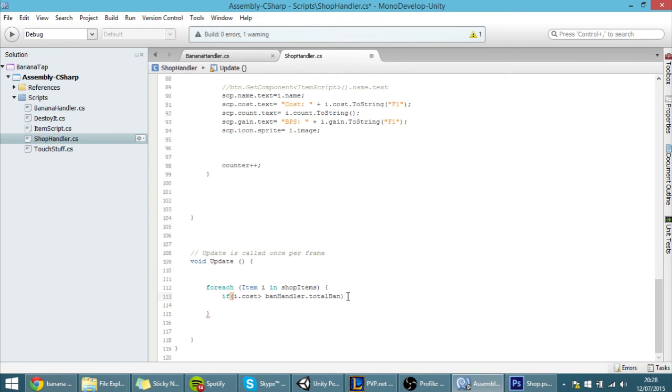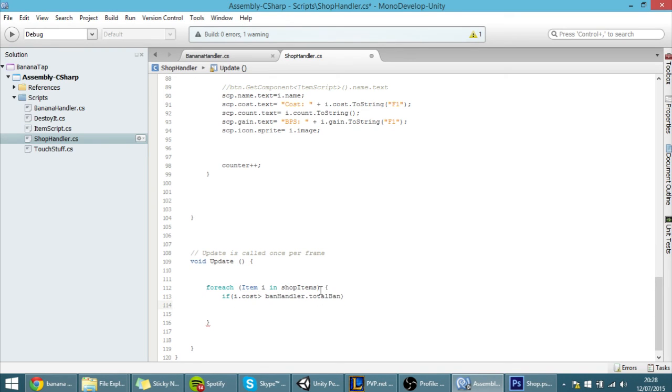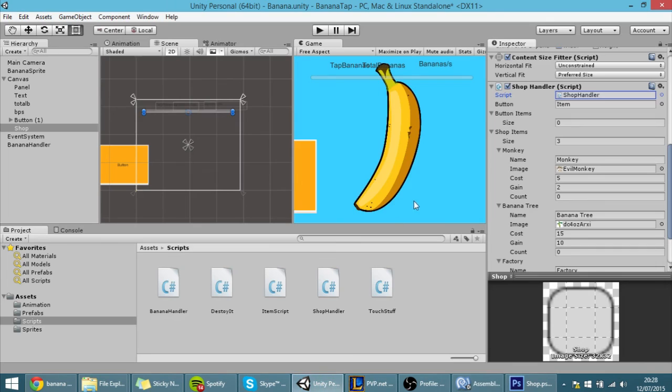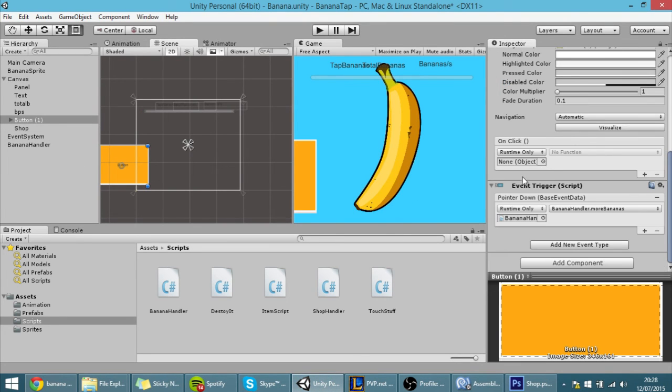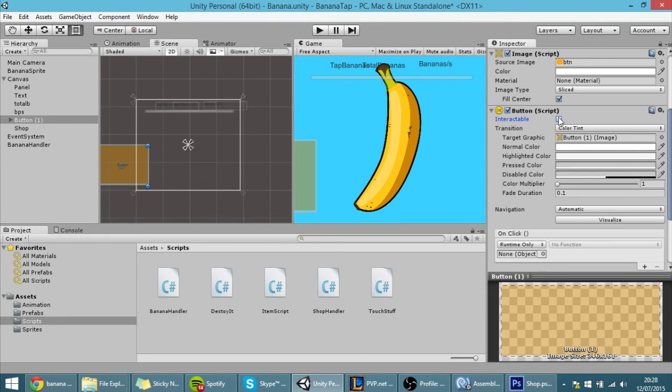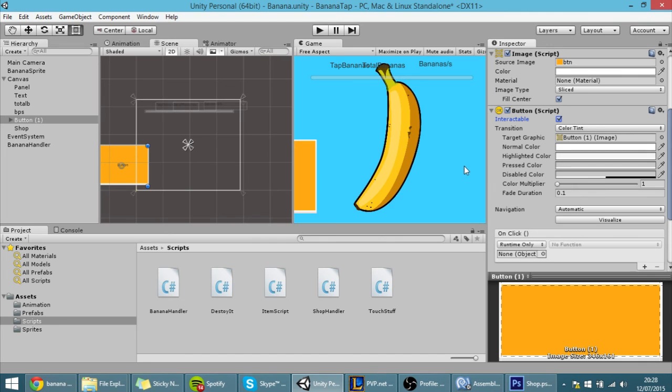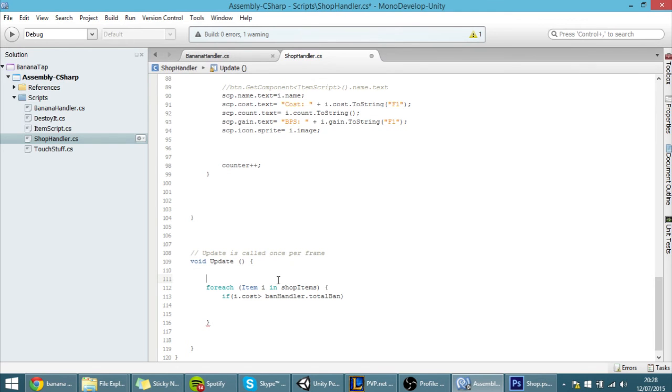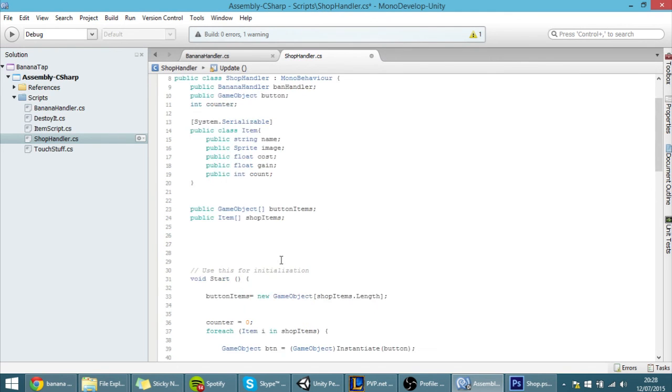And if it is I want to make the corresponding button to not be interactable and we can change that with this interactable field over here. We have made stuff like that in previous tutorials.